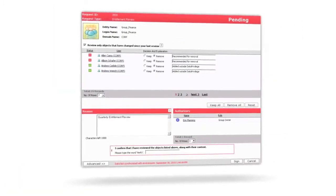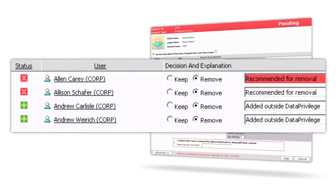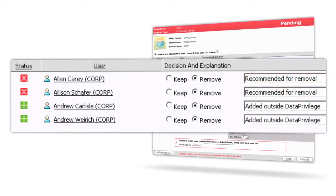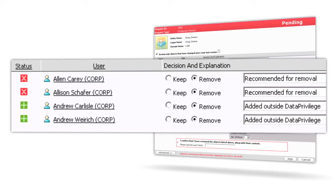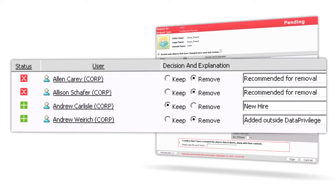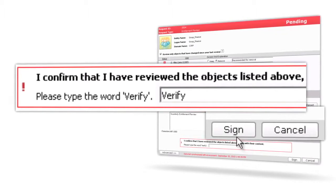The end user or the data owner will get an email with a link to a page that shows changes to their permissions and new recommendations that Data Advantage is making to tighten up their permissions. They can then either agree with us or disagree with us, tell us why, digitally sign the entitlement review form, and then Data Privilege will automatically execute the decisions of the data owners.